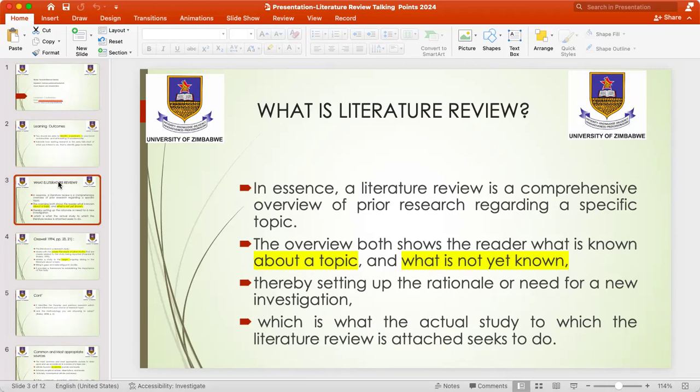Note what is not yet known concerning that particular issue. By doing this, you will be setting up the rationale or the need for a new investigation. If you cannot find a gap in what has been researched previously, there is likely no need for a new investigation. You cannot research on what has already been done unless you find key gaps, and this will help you in shaping what you actually want to study.